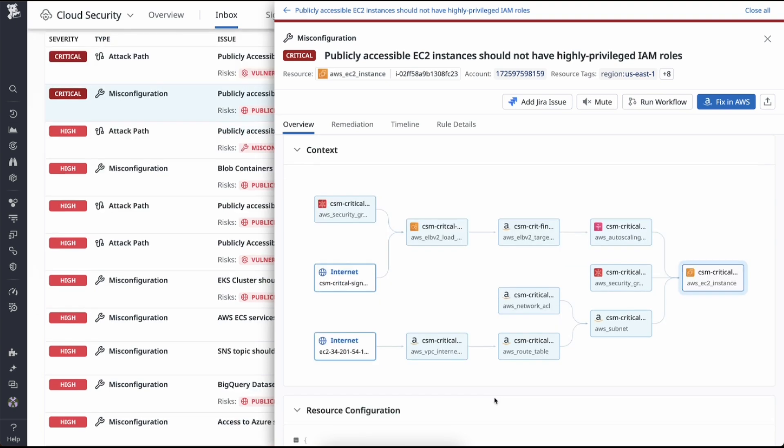Now that you've gathered all this insight, there are a couple ways your teams can respond to this issue. To automatically remediate, you can run a workflow as a pre-configured remediation playbook, or you can export this as a JIRA ticket.